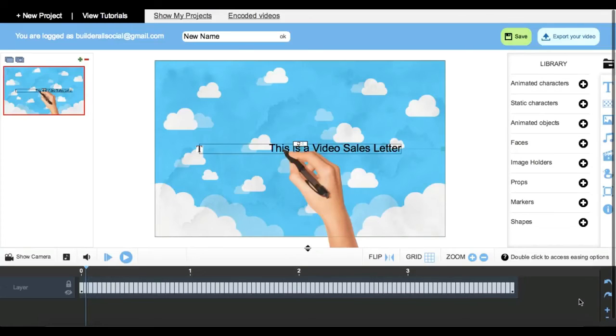To learn more, just go ahead and open up the animated videos tool, play around a little bit, and then go and watch some of our tutorial videos to get started. Thank you and I'll talk to you next time.